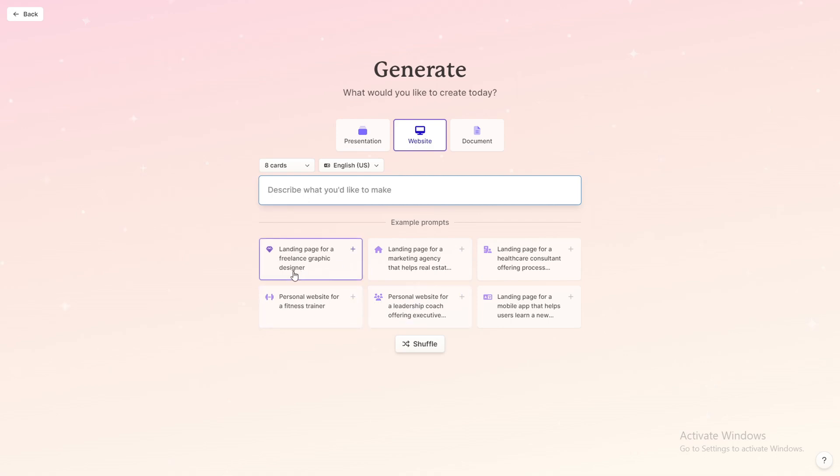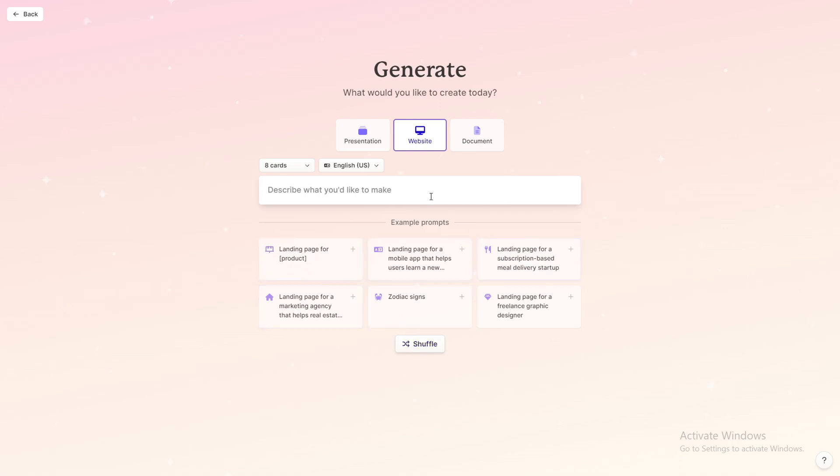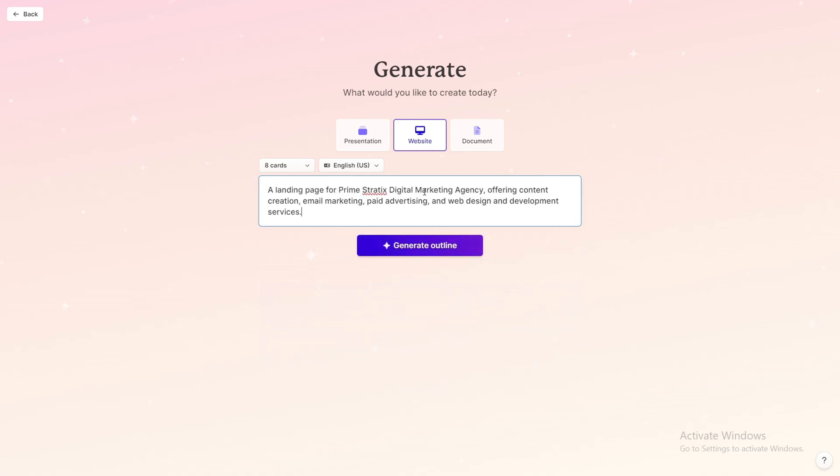If you didn't like any of these, you can click on this option shuffle and you can see more other pages. But for this video I want to build a landing page for my digital marketing agency. So I already wrote the prompt, and try to be as concise as possible for what you want to build.